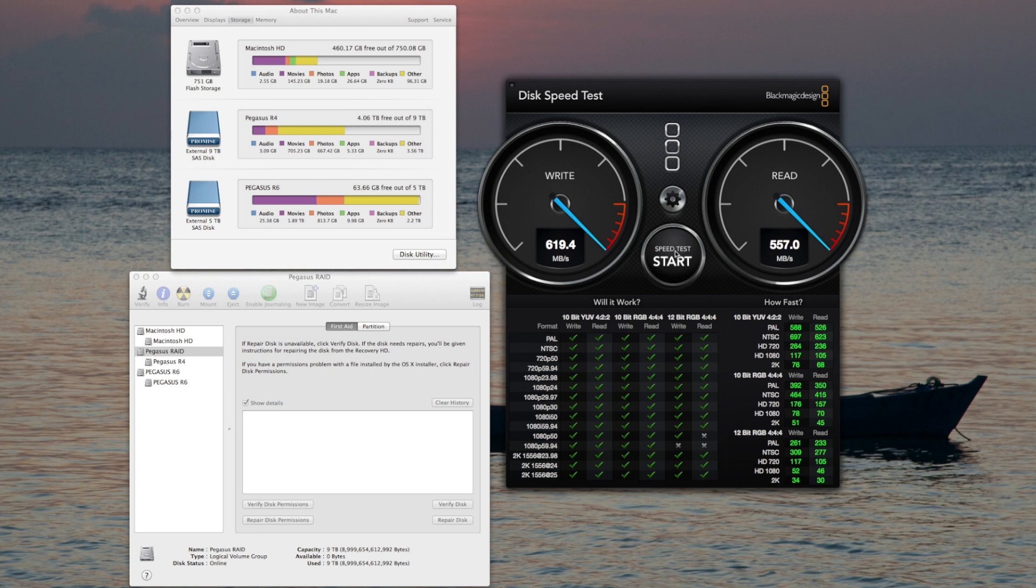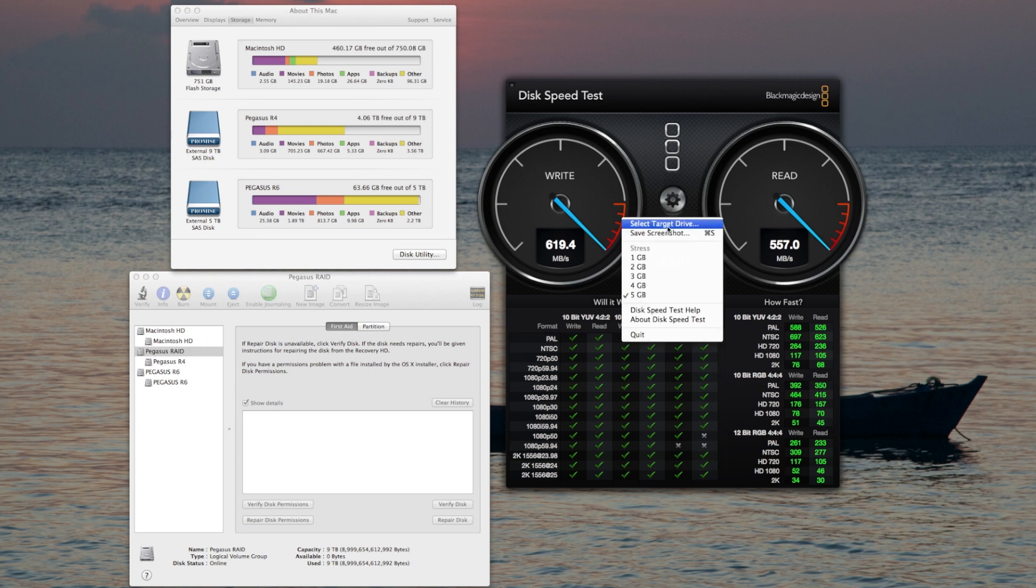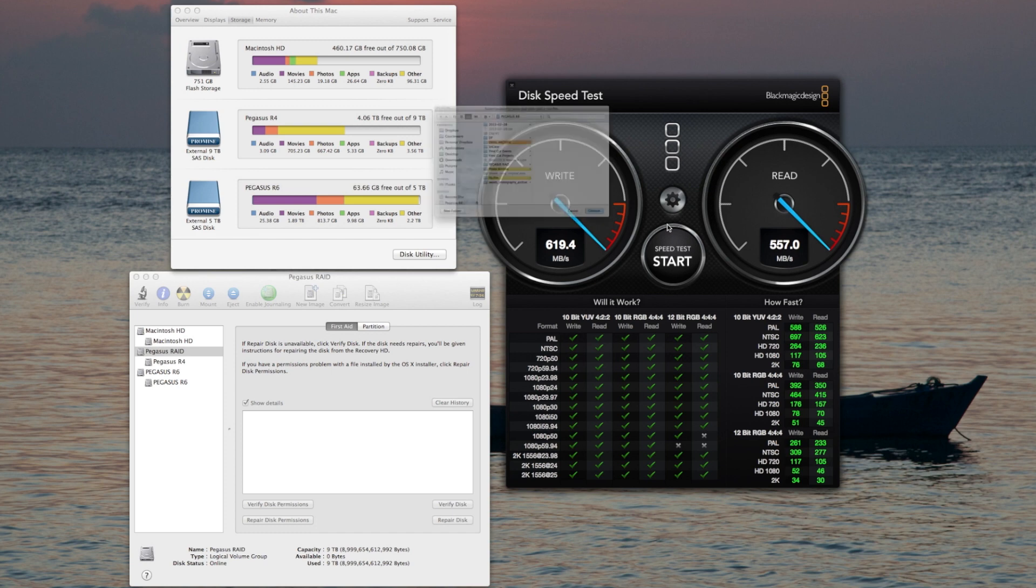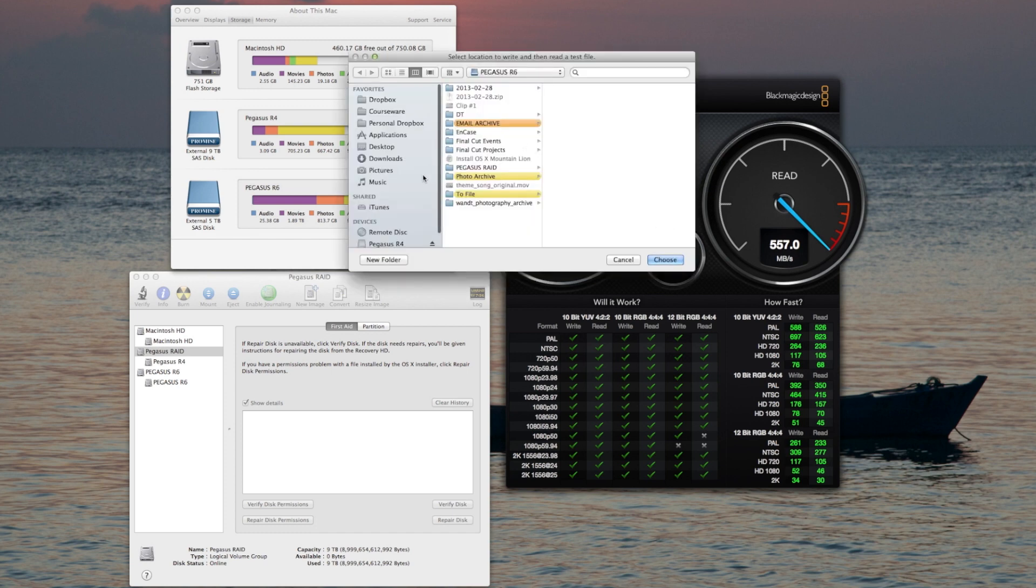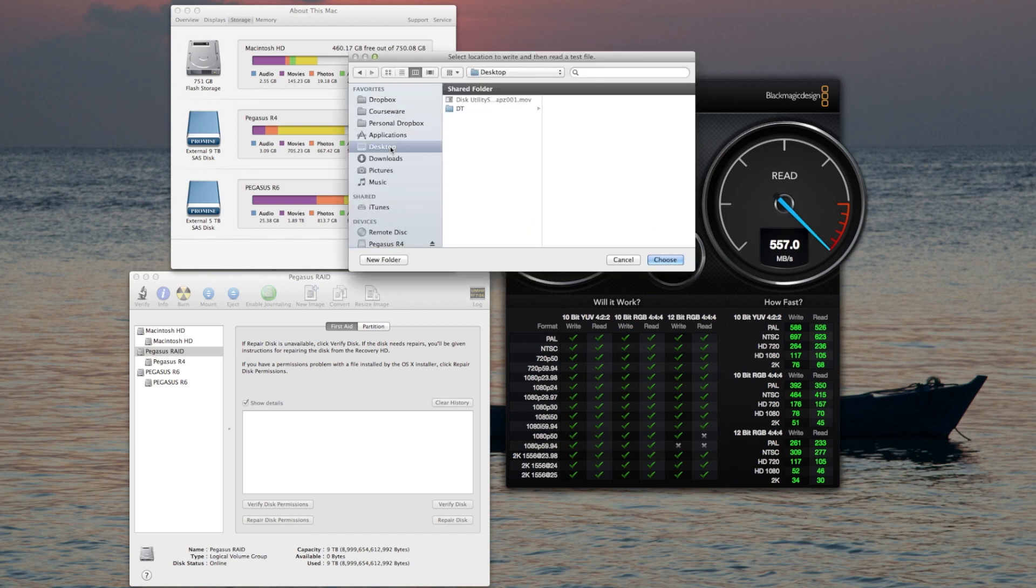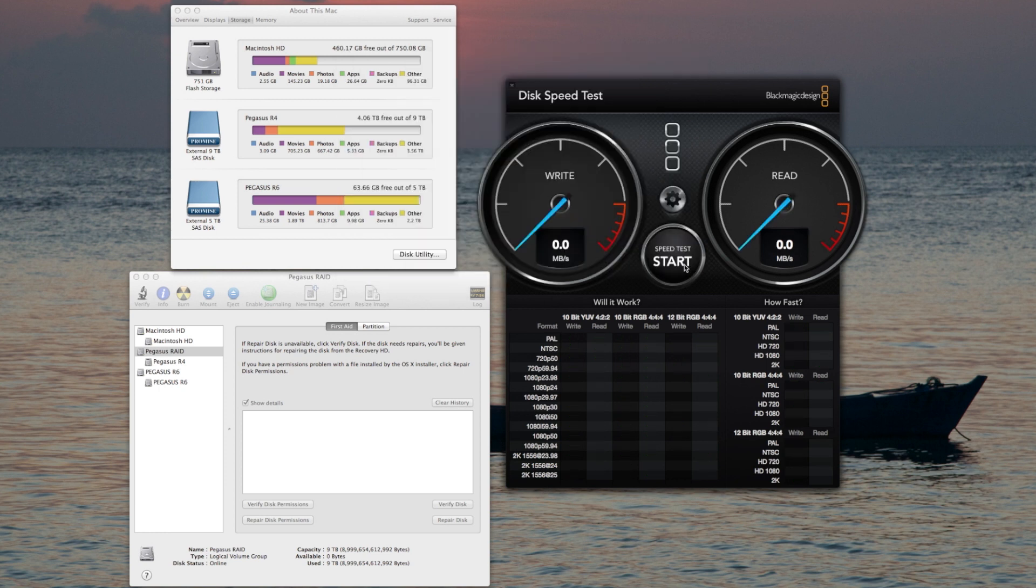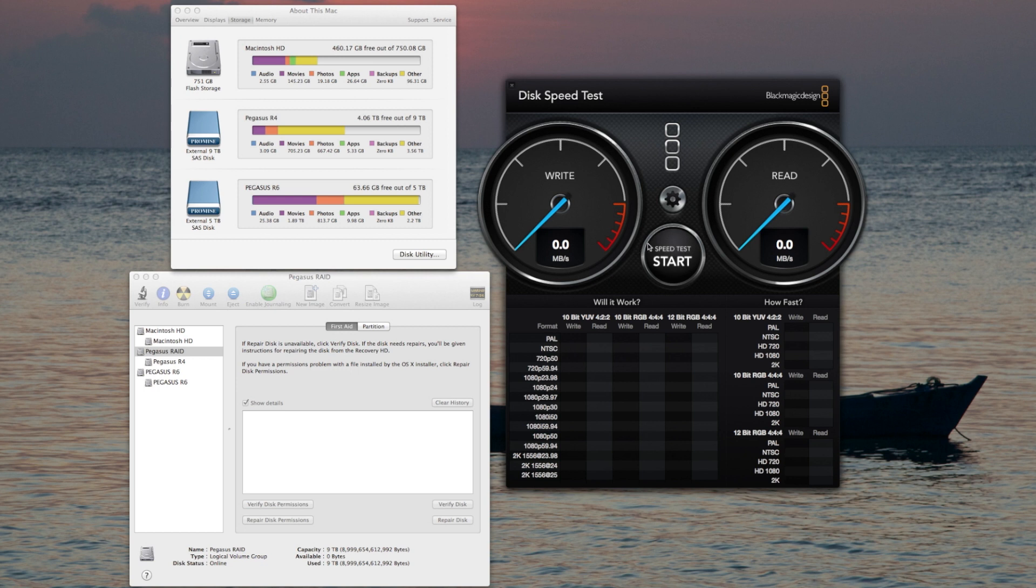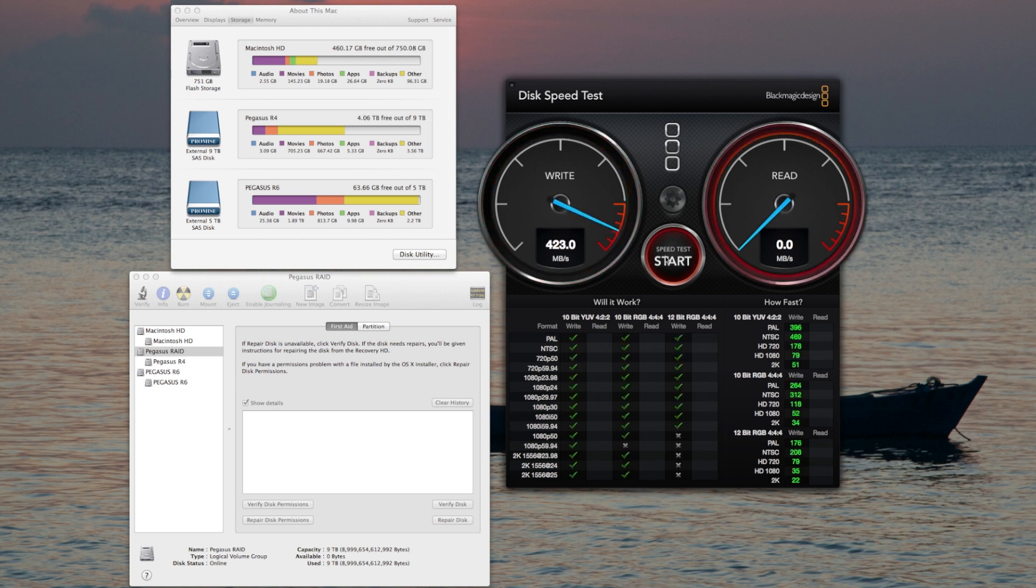Just for comparison, let's test out the internal drive. I'm using the Apple Flash 751 gigabyte flash storage. Let's see what kind of read-write speeds I get on that. This is the 751 gigabyte flash storage drive that came pre-installed custom configured on my iMac.